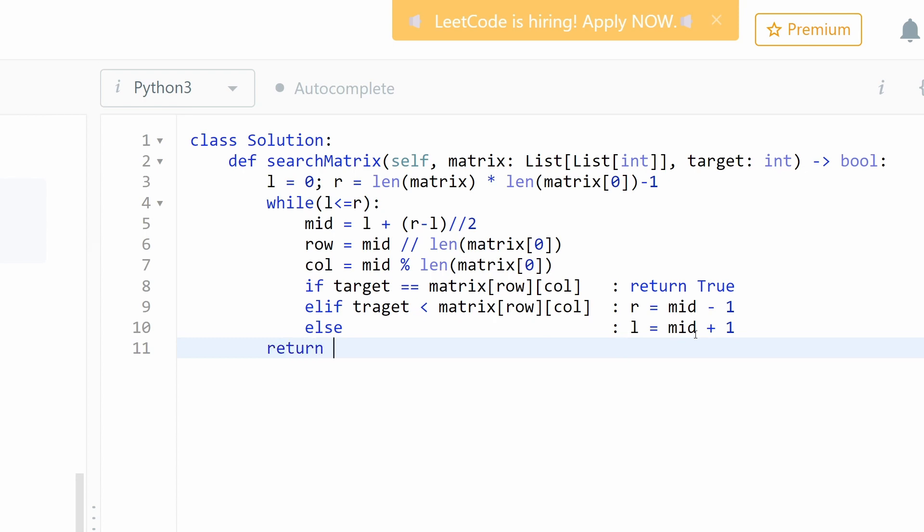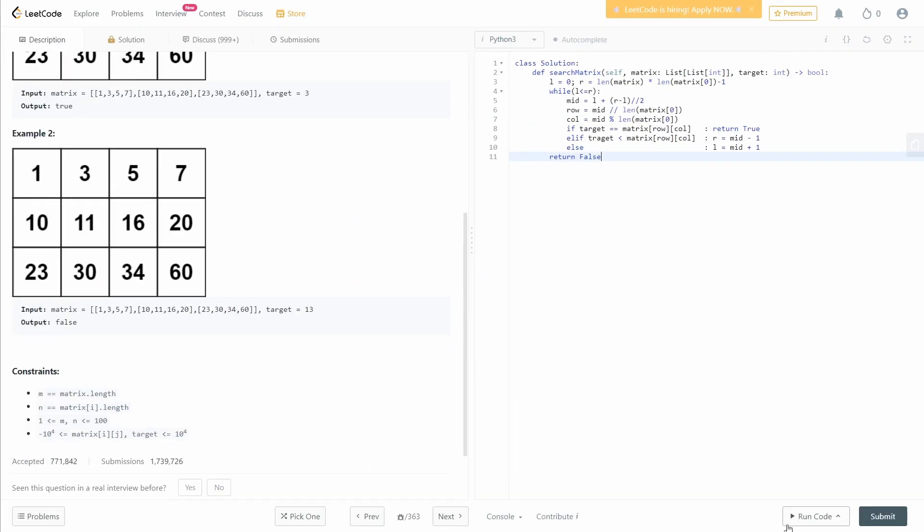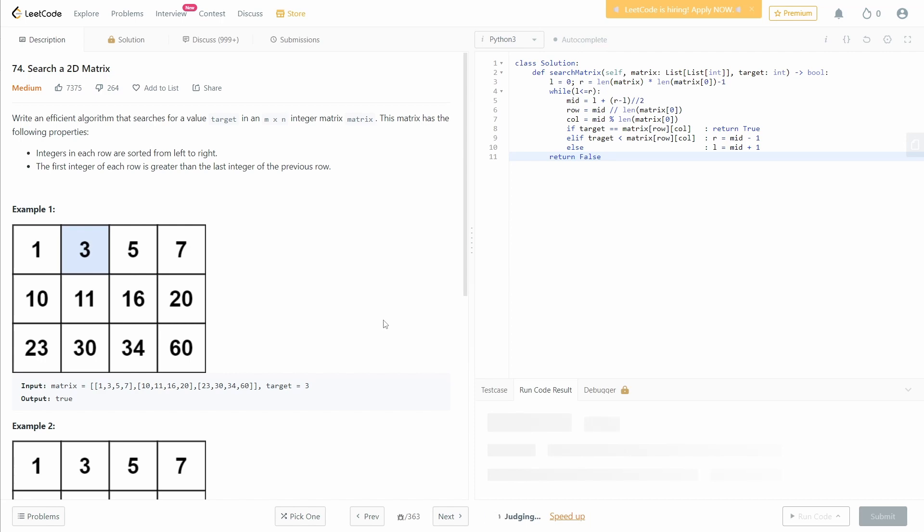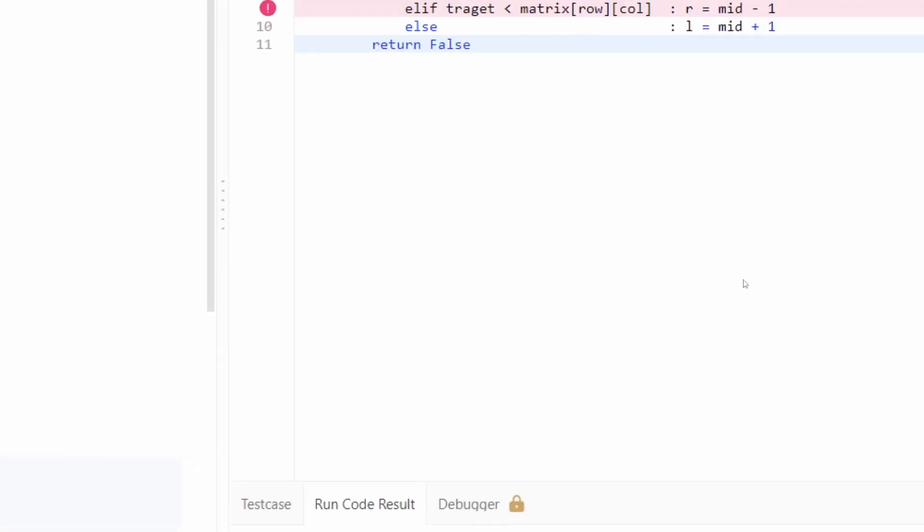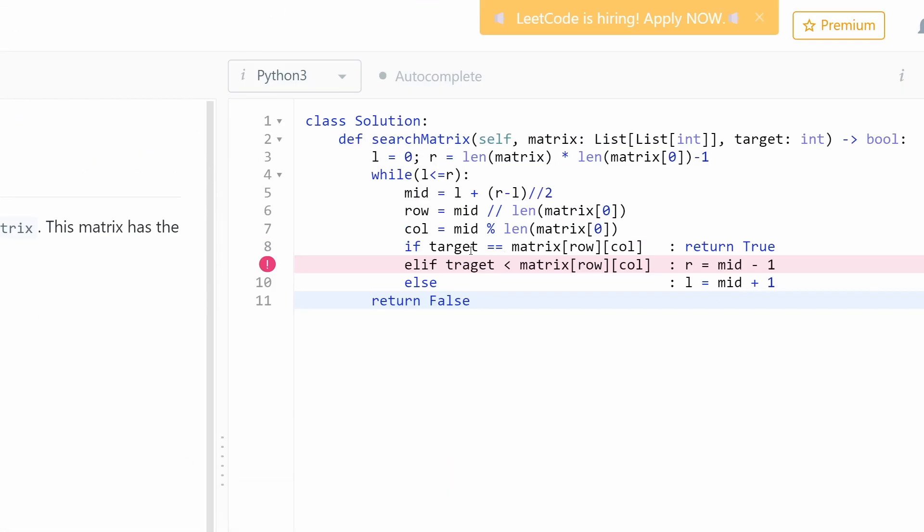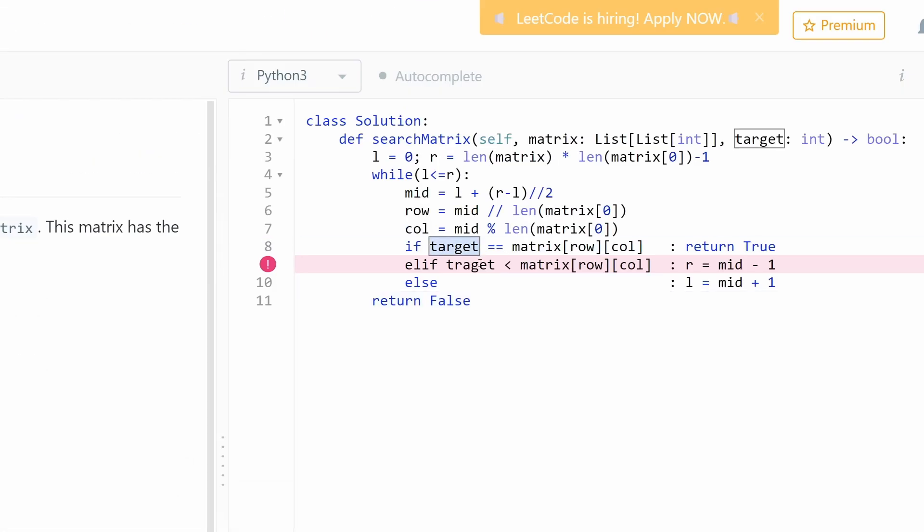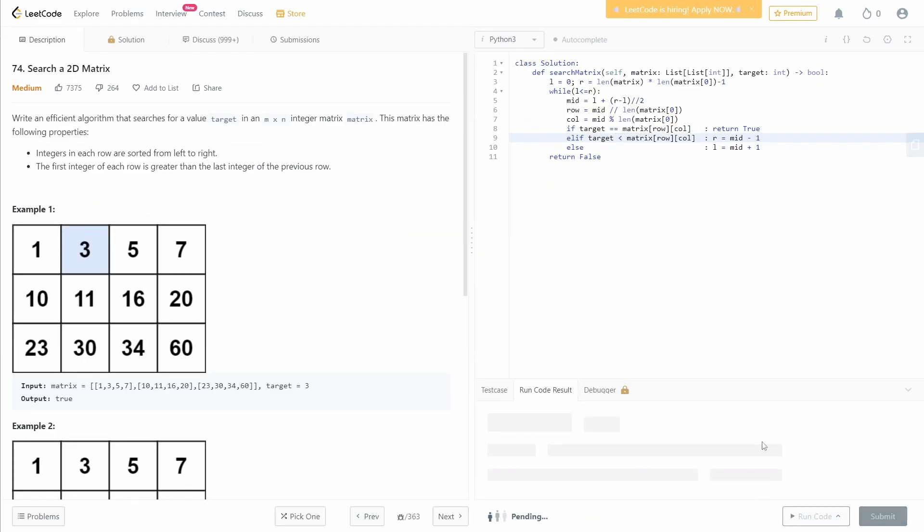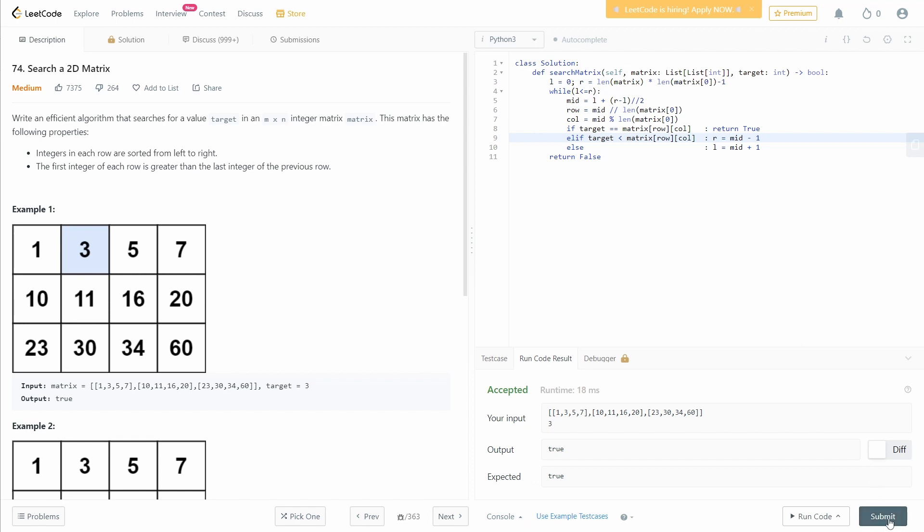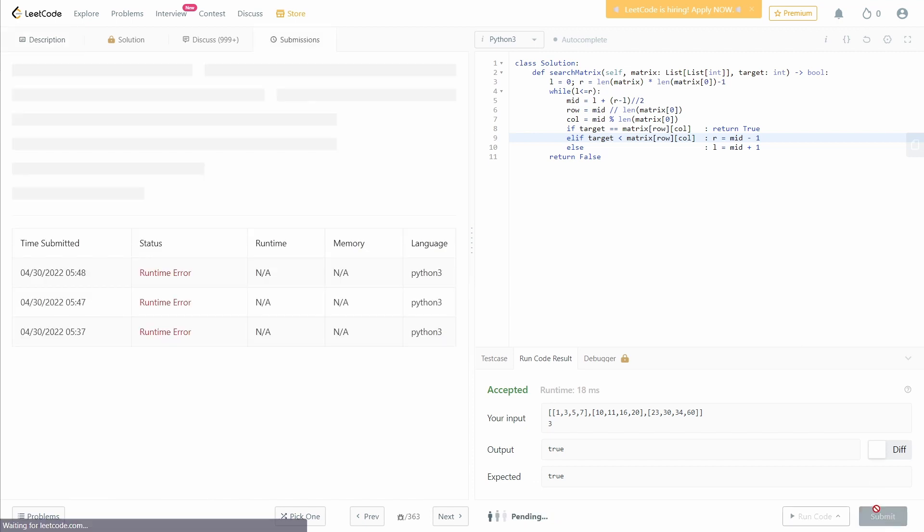And finally, return false. Let's run the code. Yes, I'm in target. And it submits.